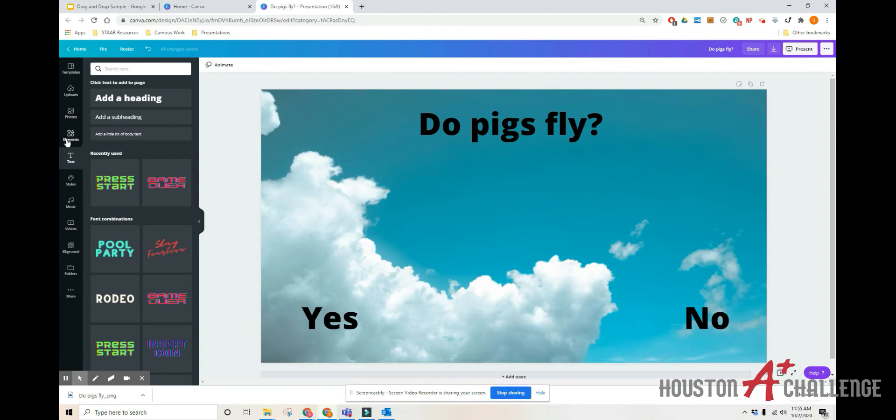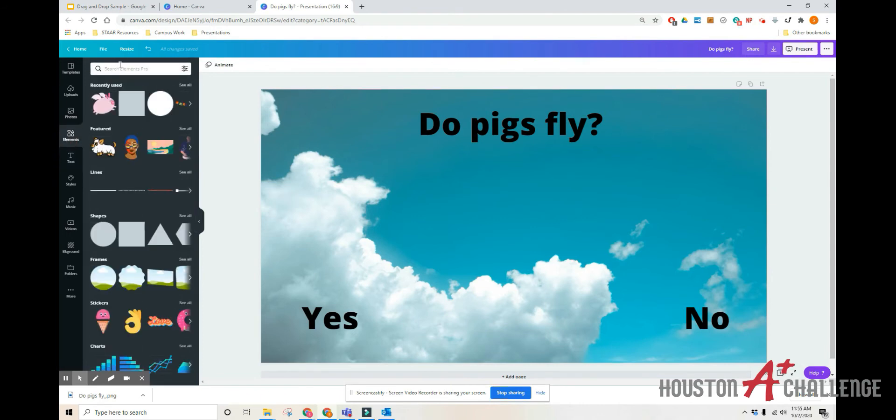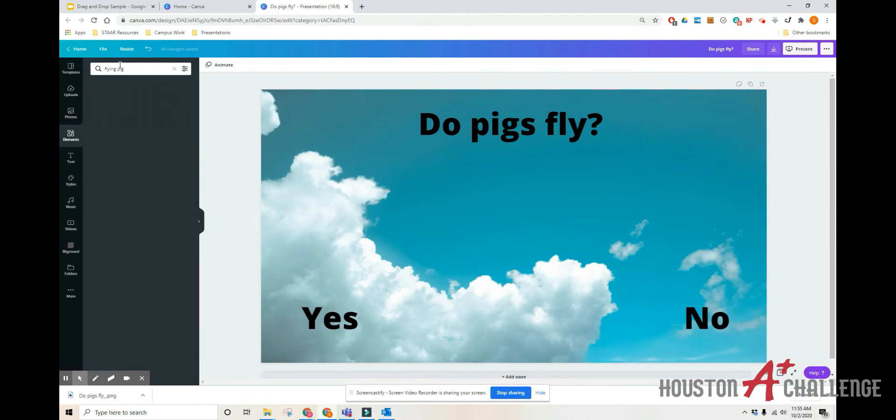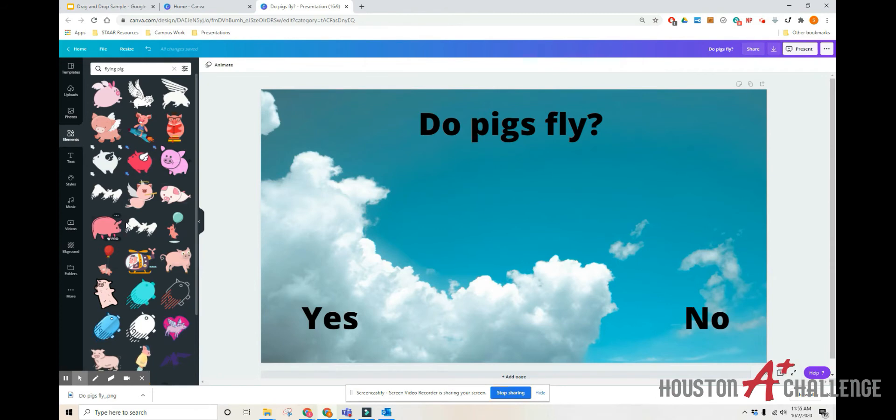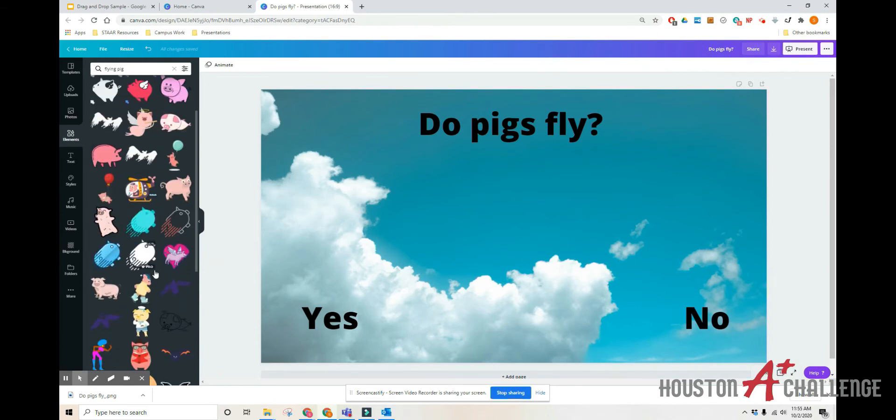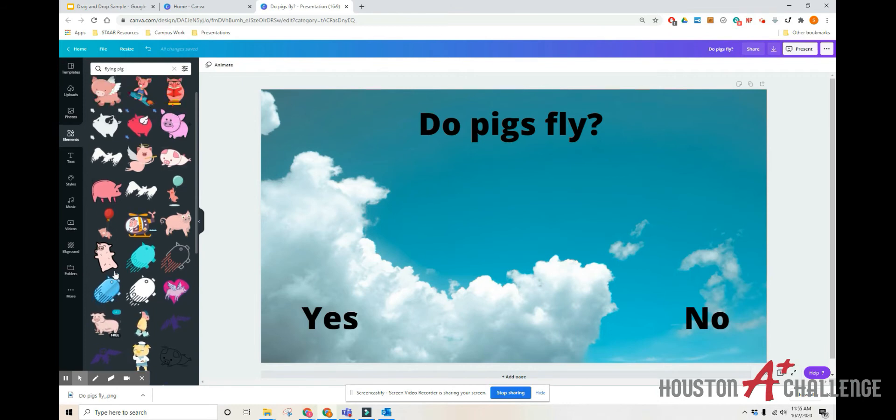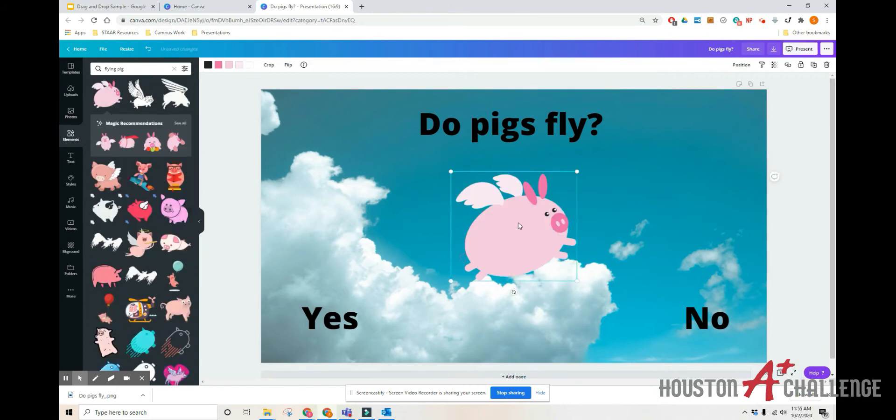Then I just want to add a little flying pig for fun. So I'm going to hit elements and I'm going to type in flying pig for my search. And there are a lot of different flying pigs. Notice if it says pro that means it's a paid option, but there are lots of free ones too. So I'm just going to go with the first one I see at the top.